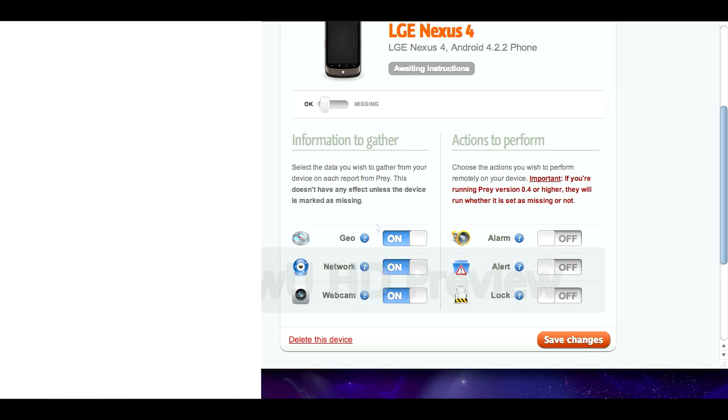I'm going to show you a quick setup on the Nexus now just to kind of show you what it looks like on there, how you set it up and stuff. But yeah that's a quick look at Prey, free software to track all your devices. I'd highly recommend you do it. It's not foolproof but it is just another layer of extra protection. And so yeah I thought I'd share that with you guys in case any of you didn't know about it.